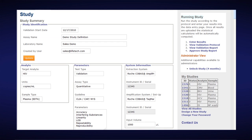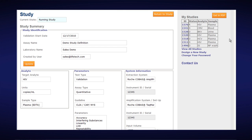At any point during the phase of running your study, you can actually view your validation report. If you go to the right-hand side, you can see the View Validation Report option. You can click on View Validation Report even though the study is not completed and all the data has not been entered — you can view it while in the running study state.